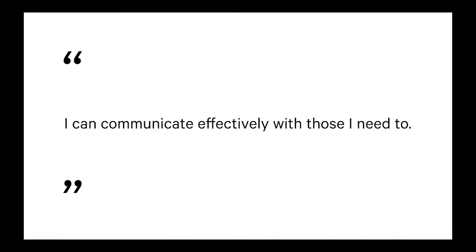I can communicate effectively with those I need to. So probably not for this set of pledges or this list is perfect communication with everyone, but the immediate people you have to work with at work, can you communicate well with them?